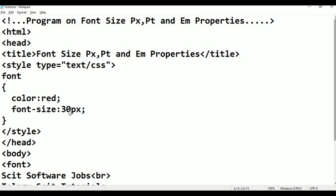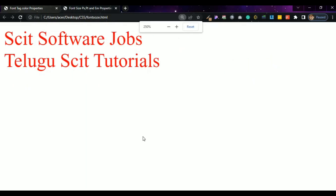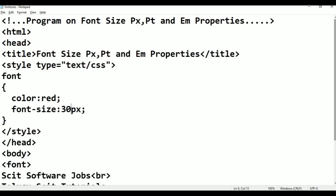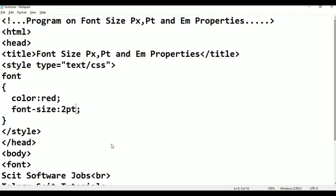Now I am going to Notepad again. I am changing this to points. One point equals 1.5 pixels. I am going to enter 2pt first. Control S, alt tab. Refresh. The text is very small at 2 points. Now change to 20 points. 20 into 1.5 equals 30 pixels.